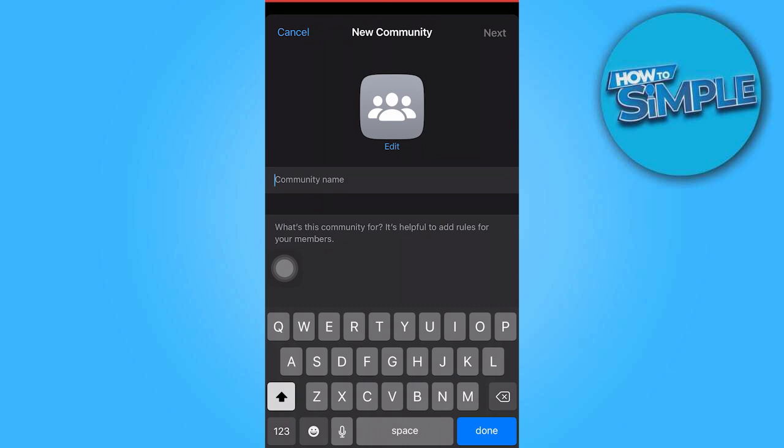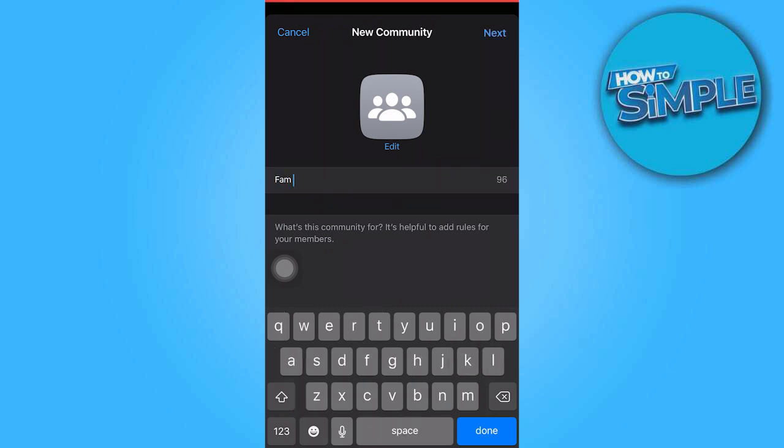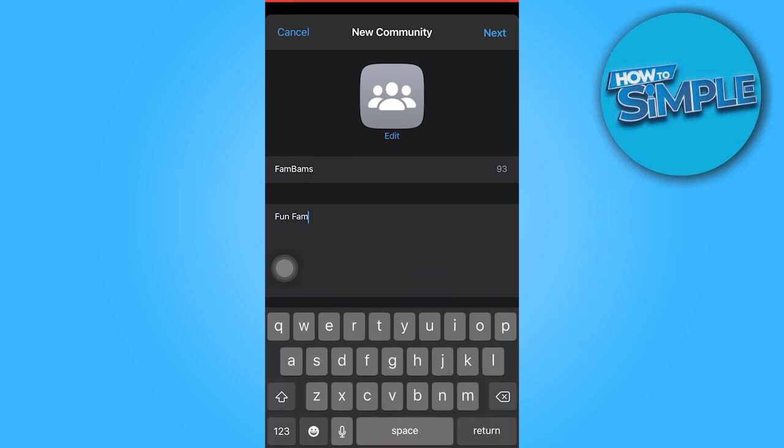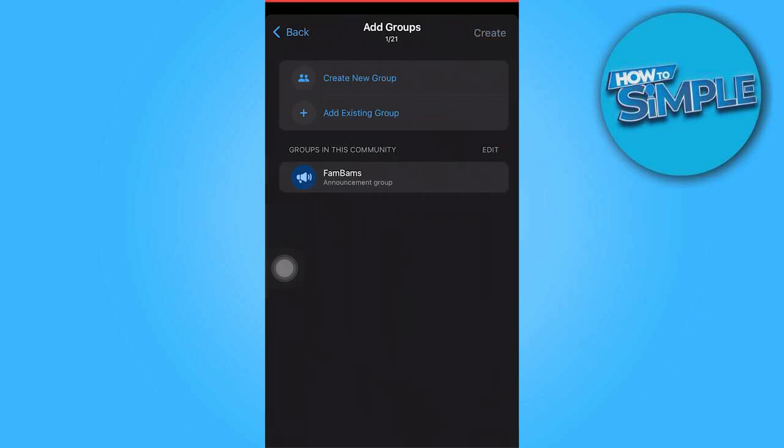Once again, we need to provide the name for the community and include relevant words in the description below. After that, click on Next.